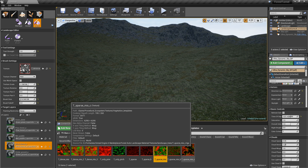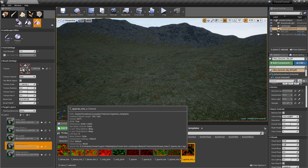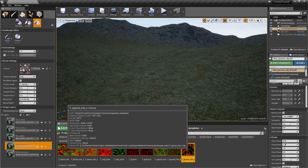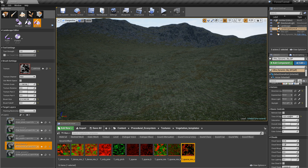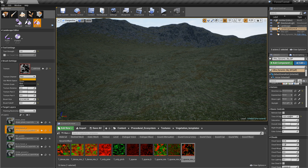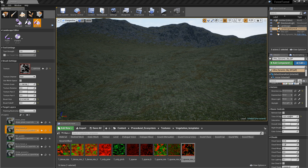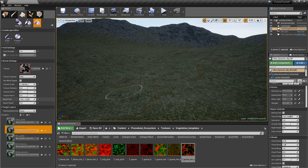So what we're going to do is grab this sparse mix of everything and drop it in there. Here's what you need to understand: red is pine, green is birch. So when you're painting, you've got to remember that.